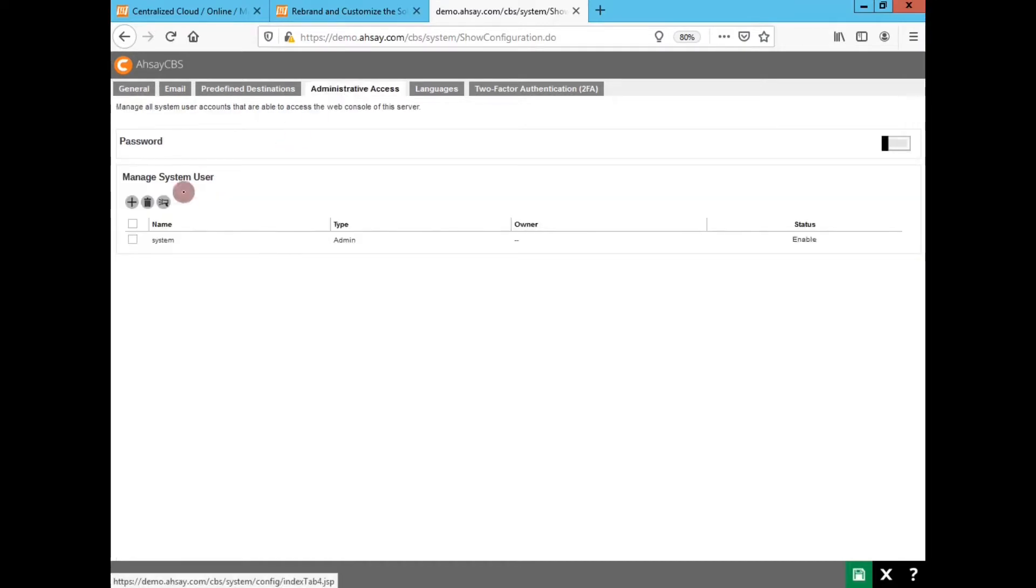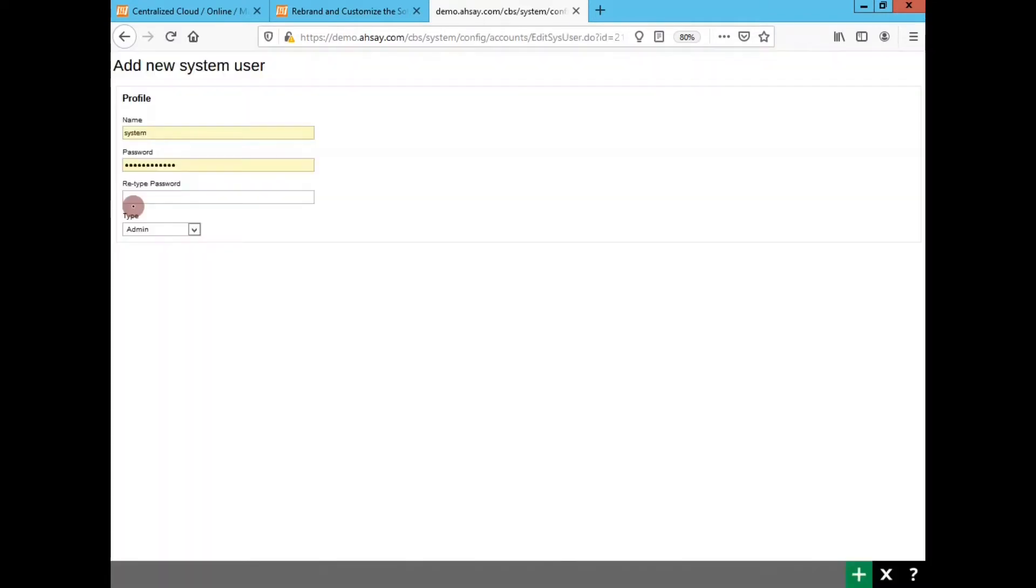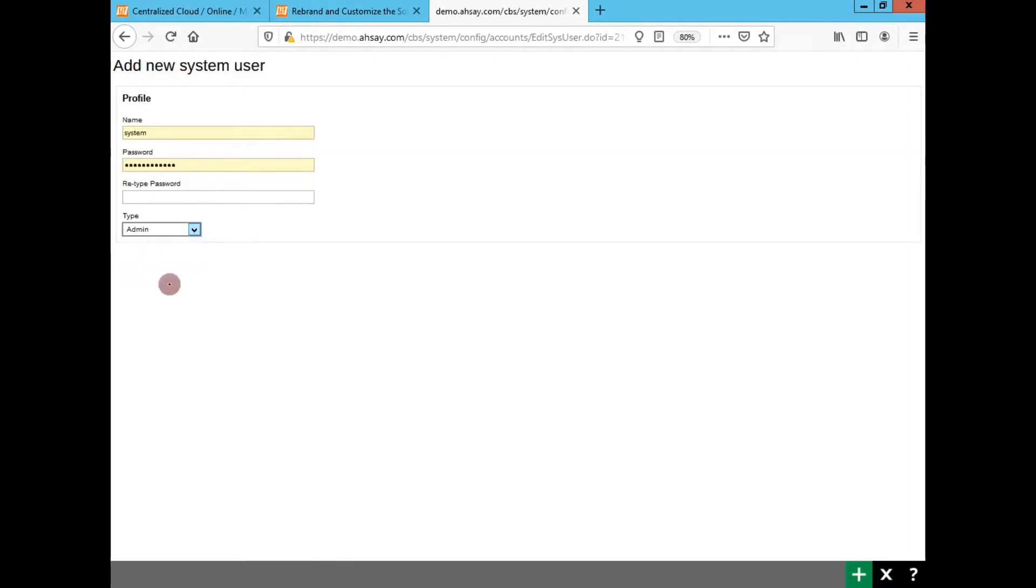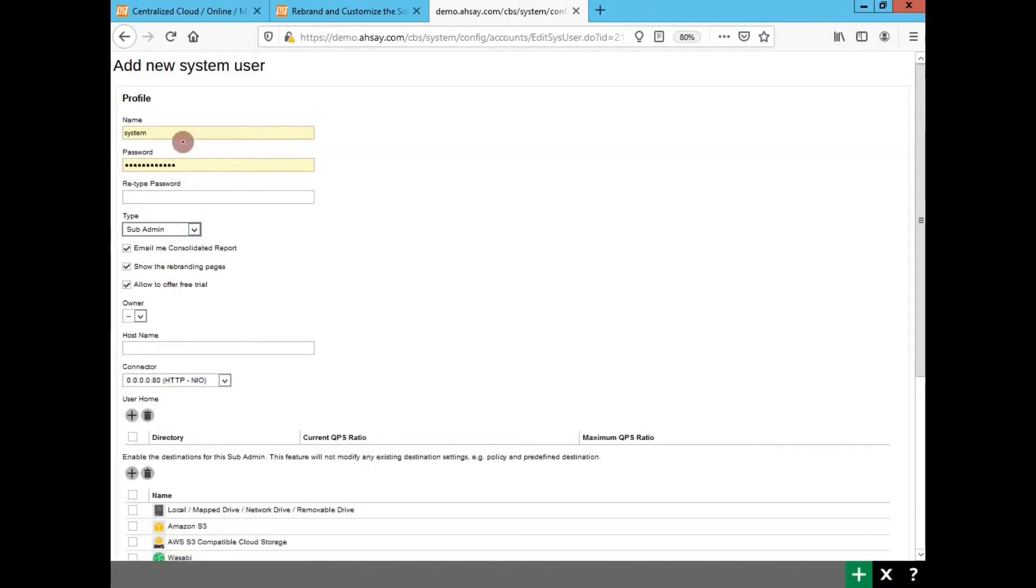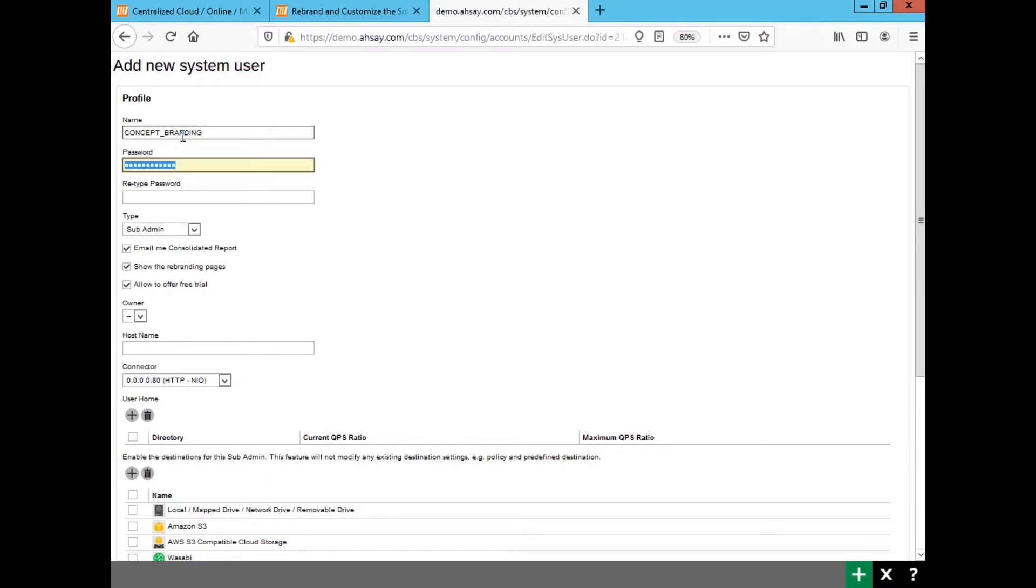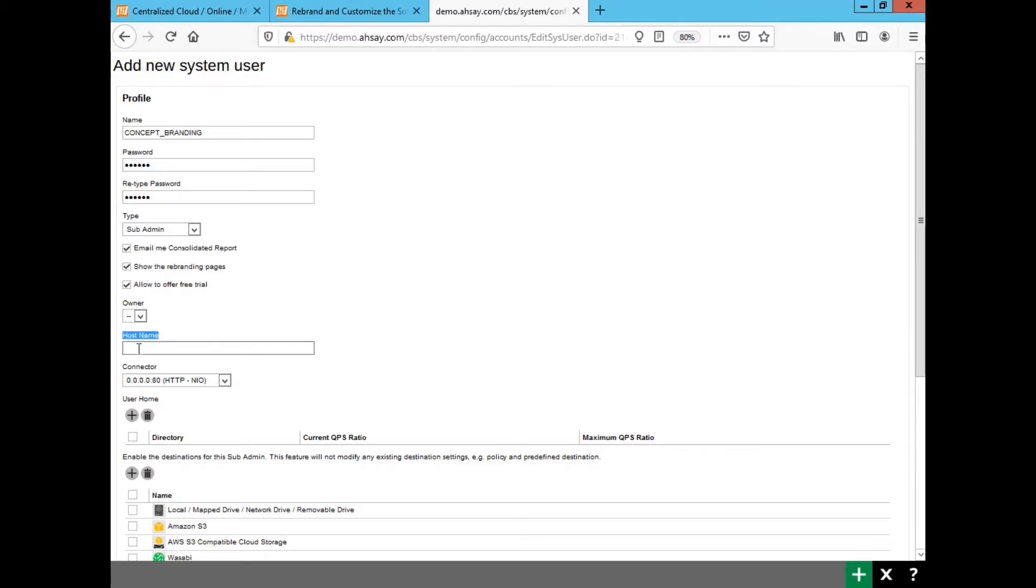When you create a sub admin account, you need to specify a FQDN, fully qualified domain name. To avoid conflict with production, you should set up an entire new DNS entry, in other words another DNS alias of your CBS server, but with the newly created sub admin's FQDN. For example, your production backup site is using FQDN of demo.ase.com, so to avoid conflict with the primary main site, I will set up staging.ase.com.